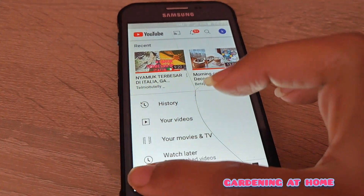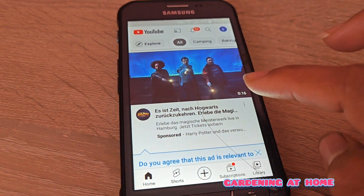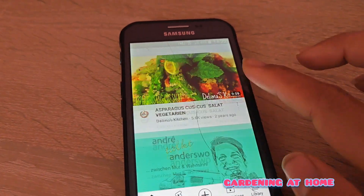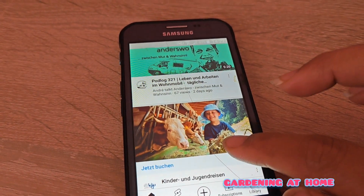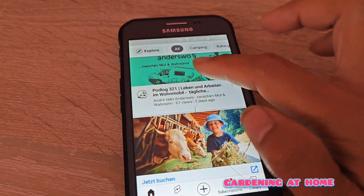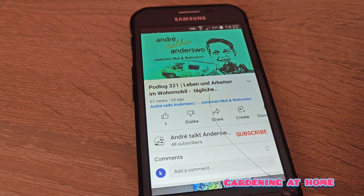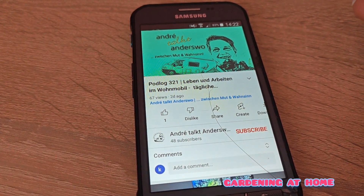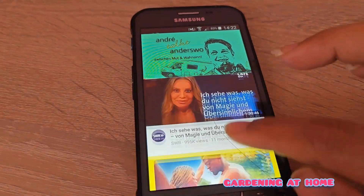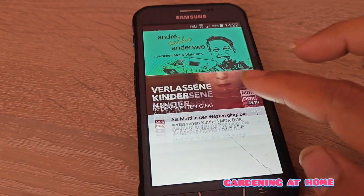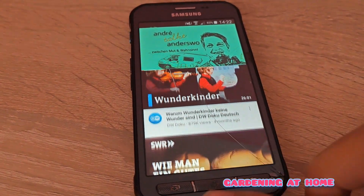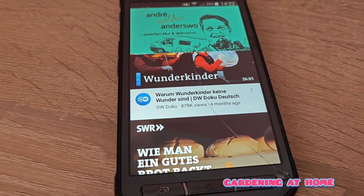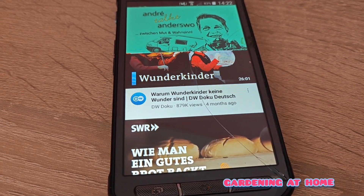Let me check it — yes, it's working now. Okay friends, this is how I fixed my YouTube problem. See you in the next video.